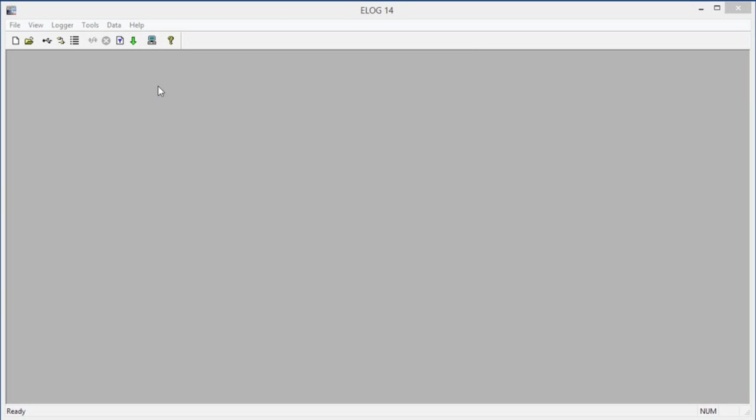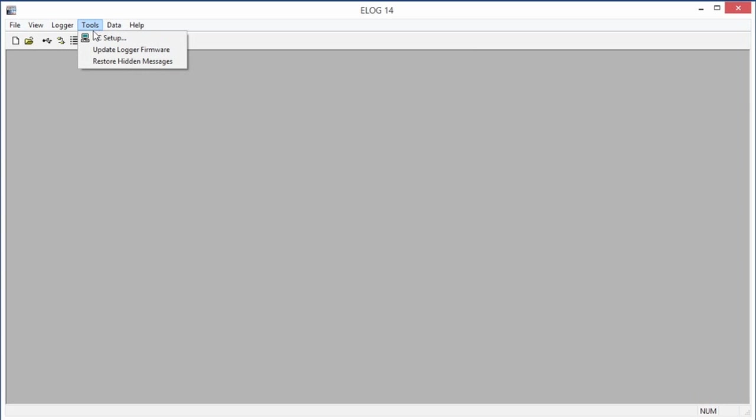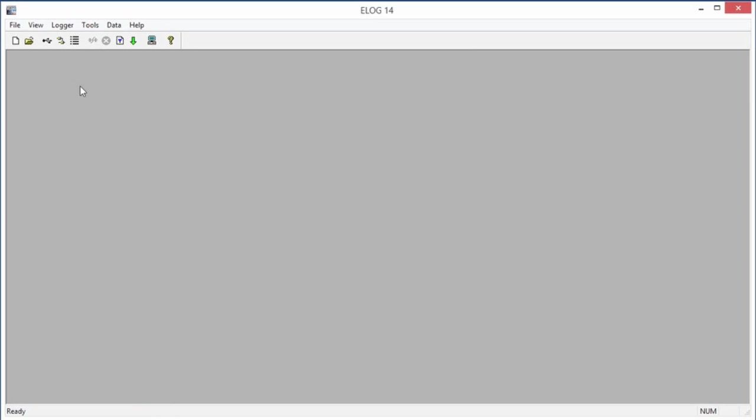The Elite Pro and e-Log software should connect automatically, but if this does not happen, it is easy to make the connection manually. From the Tools menu, go to PC Setup to open the PC Setup dialog box. Alternatively, you can click the Speed button on the main screen that looks like a small computer.